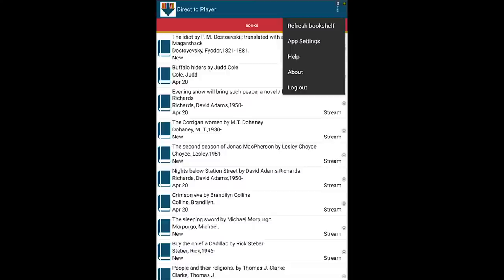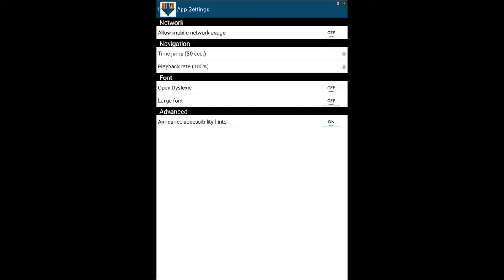The app settings section allows you to customize your experience. Settings chosen here apply app-wide and allow you to do everything from adjust your mobile network usage to change your font size. For more details, check the full user manual found under the help section.